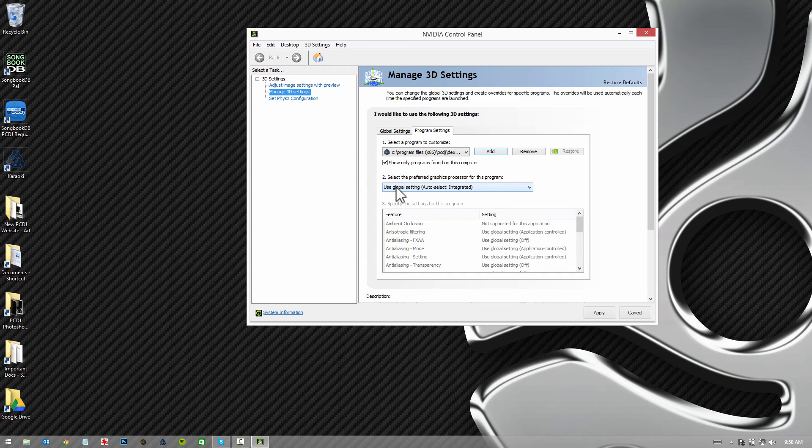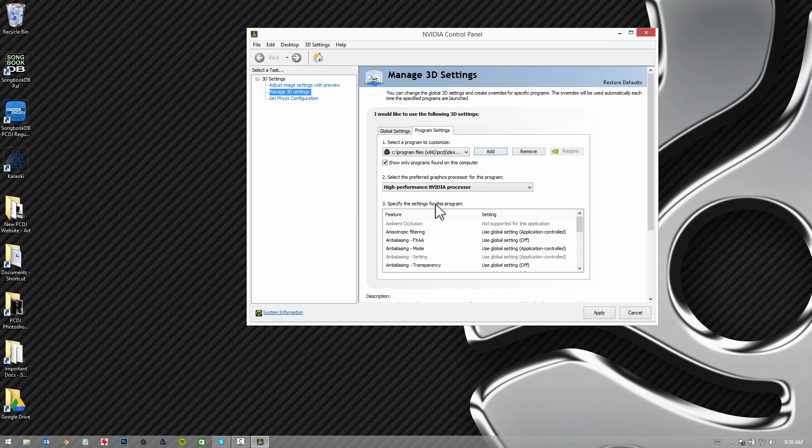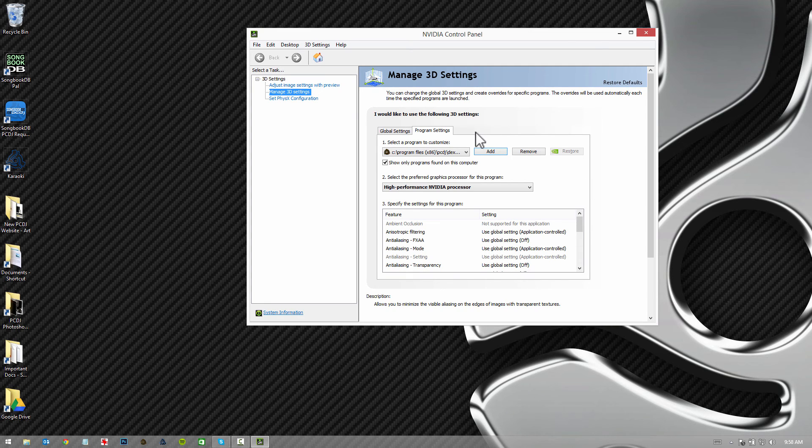So we want to change that. We're going to click the drop down menu and choose high performance NVIDIA processor. You're going to hit apply. And that's it.